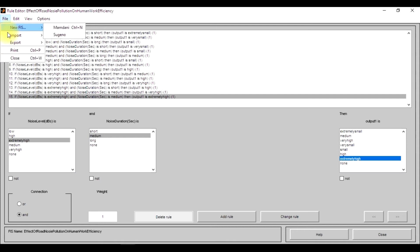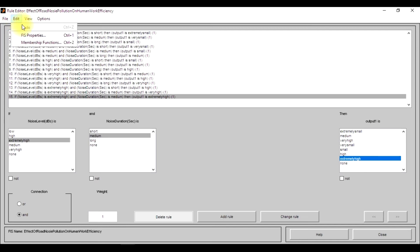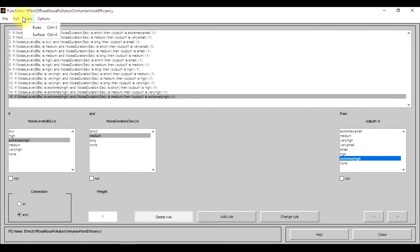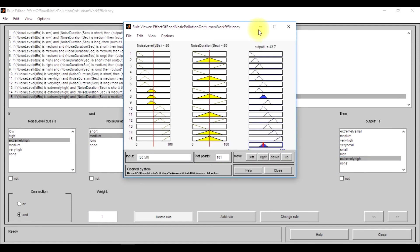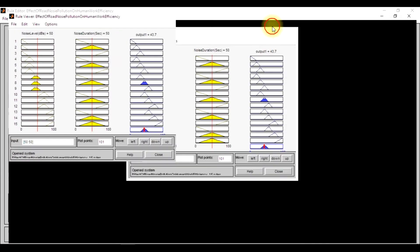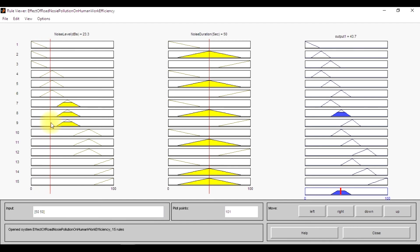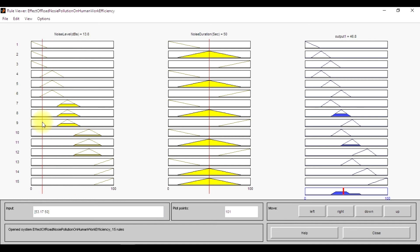Now when you want to see these membership functions, you can view these rules in different dimensions. So this is a rule viewer. Here is the noise level when it is changing, so the output is also changing. When I'm changing it towards the left-hand side, the output is also shifting. The noise level is 18.8 dB and noise duration is 50 seconds.